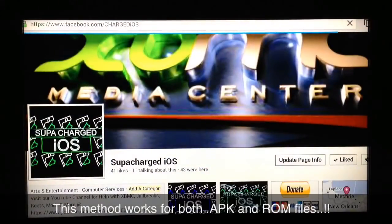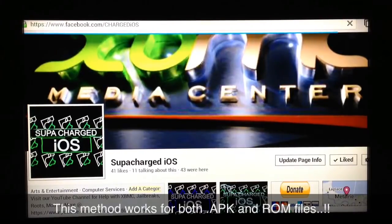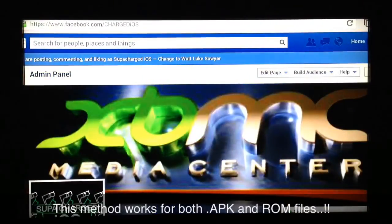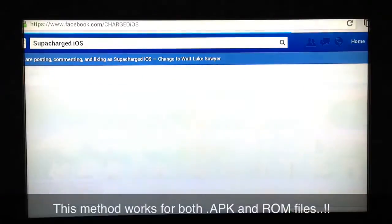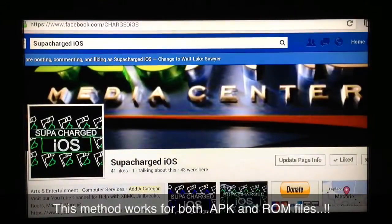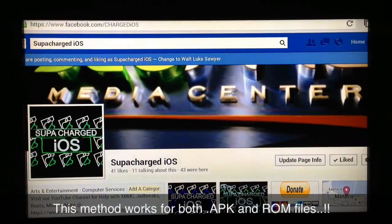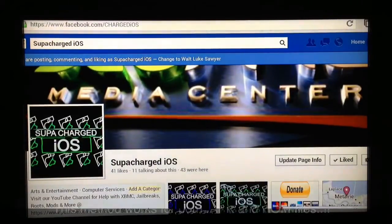Simple as that! Let me know what you guys think in the comment section below. Hope this video was helpful — this was how to sideload APK files and ROM games onto your OUYA using Dropbox. See you guys in the next video, peace!